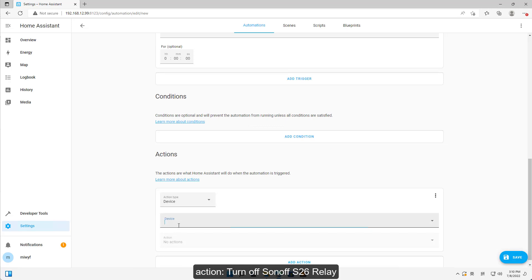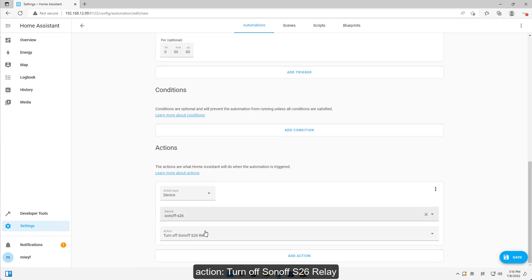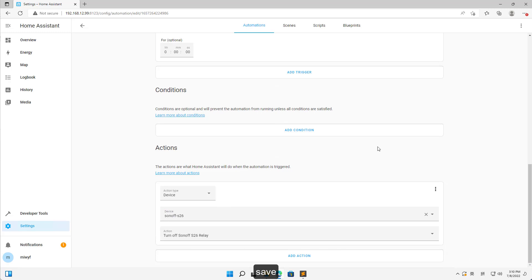Action: turn off Sonoff S-26 relay. Save.